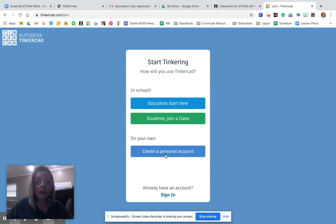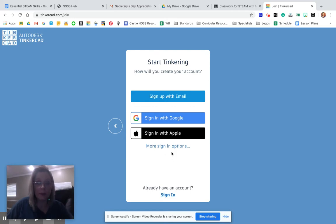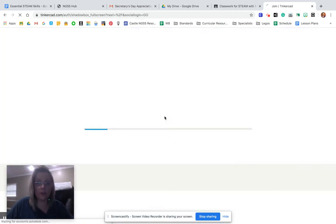And then click create a personal account. I am not setting up a classroom account for this. So create that personal account. It's going to make things more simple and sign in with Google.